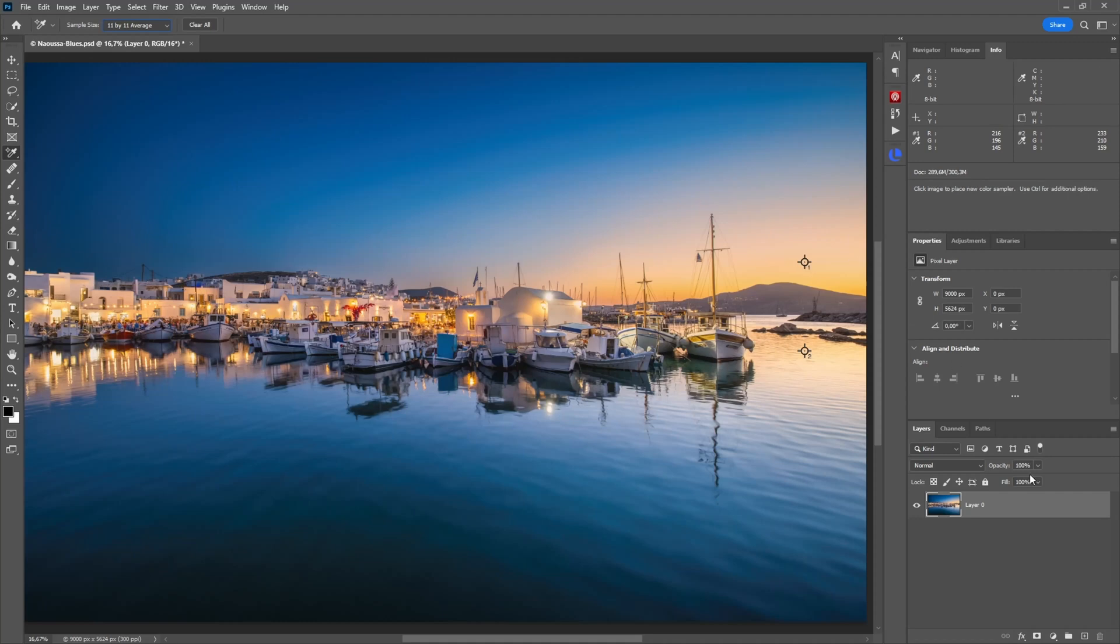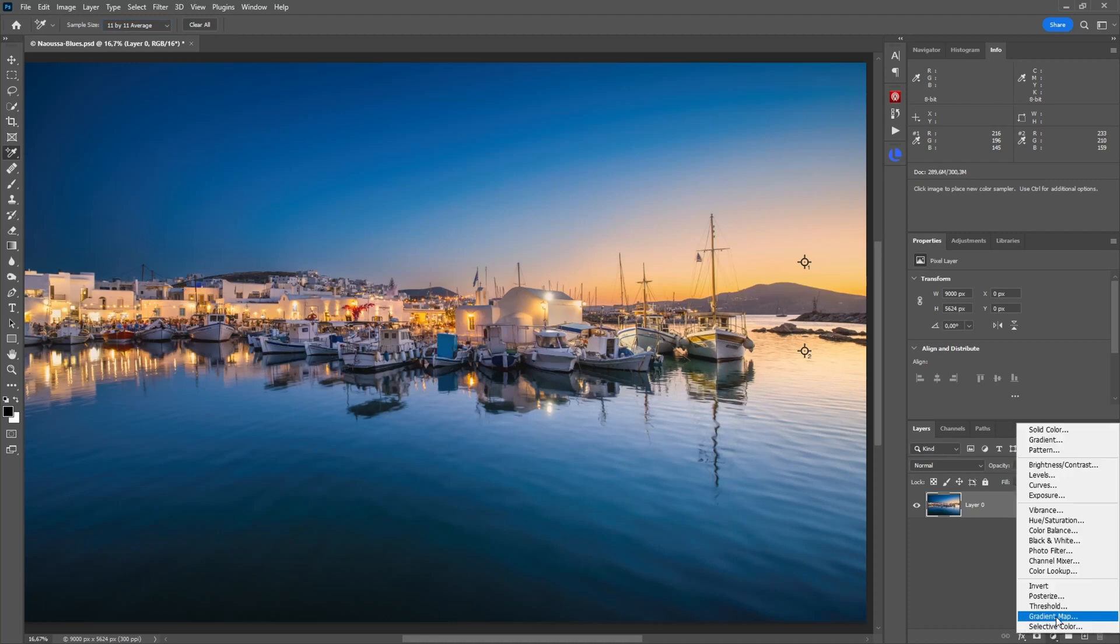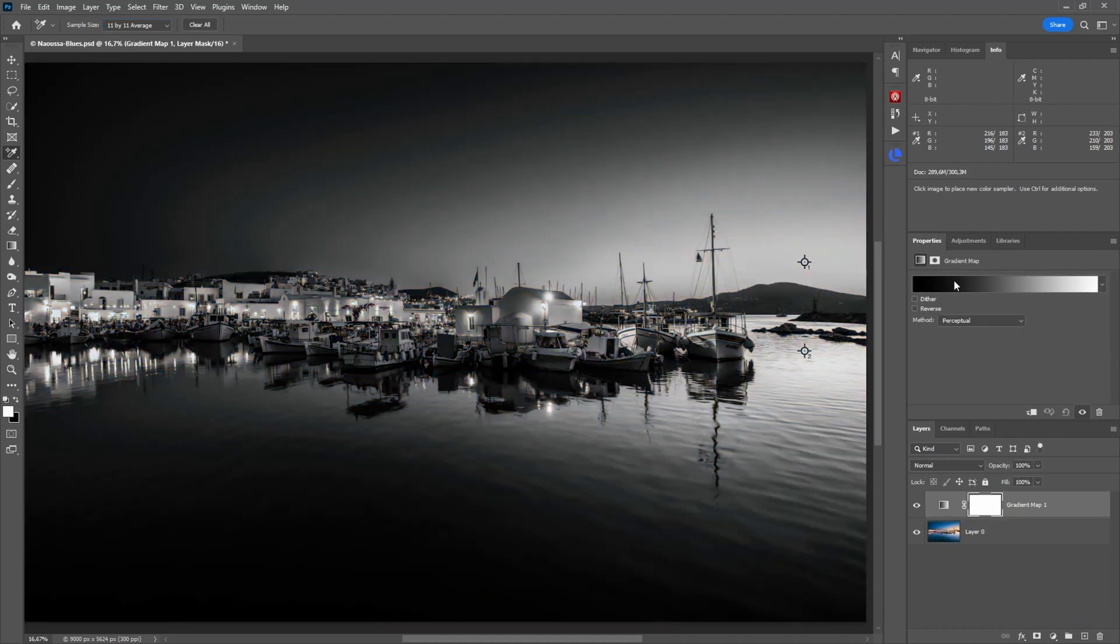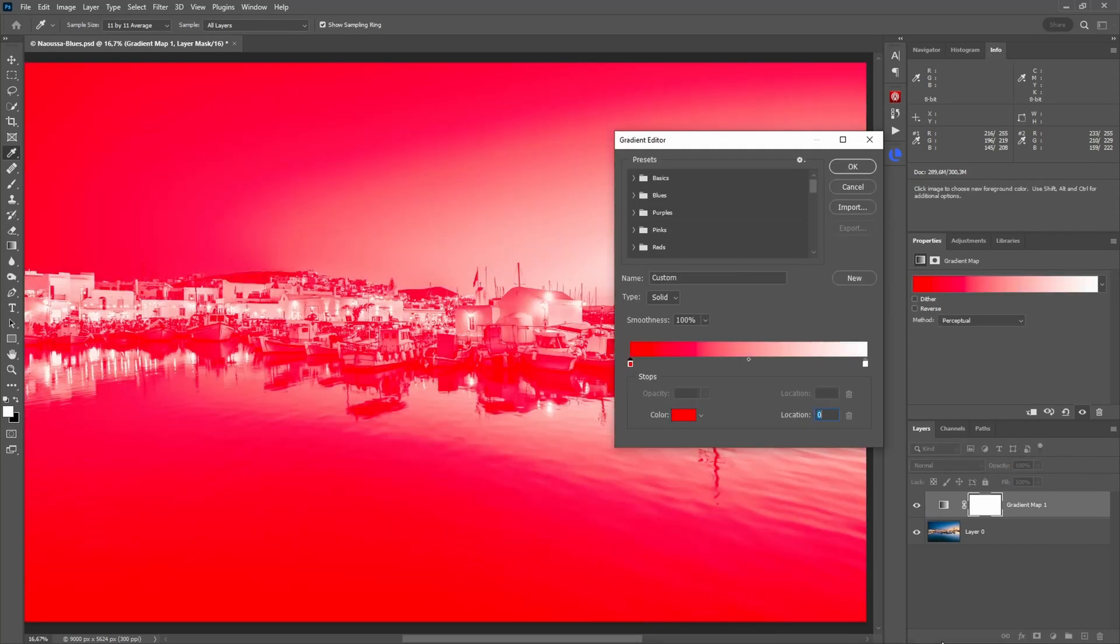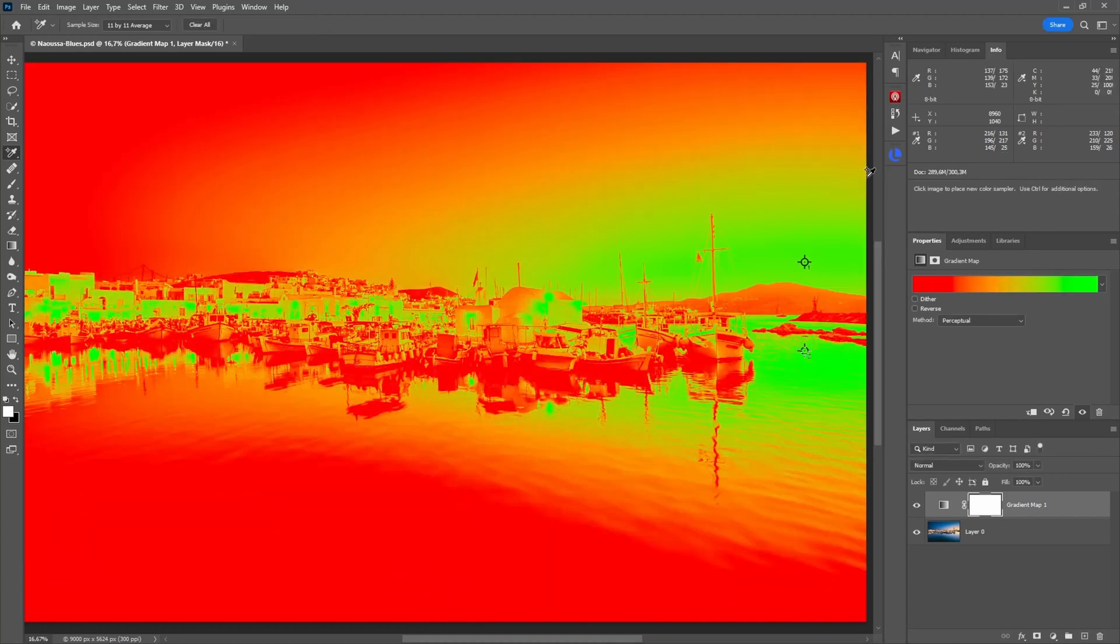So another thing you can do, you can use a gradient layer. Let me quickly create one. Go down here to gradient map. Now what you can do, you go here and select some colors which are a little more prominent. For example, I go from red to some green. Press OK.